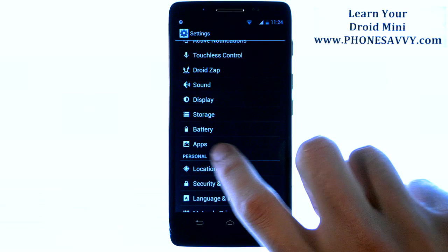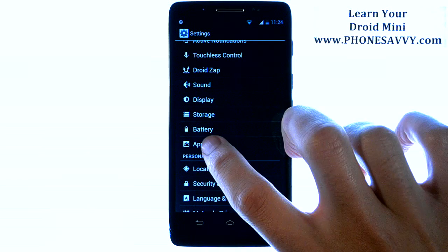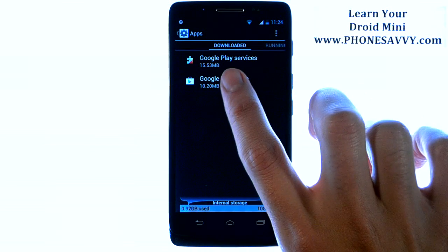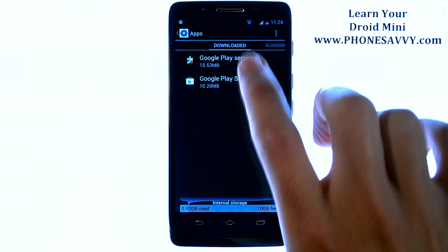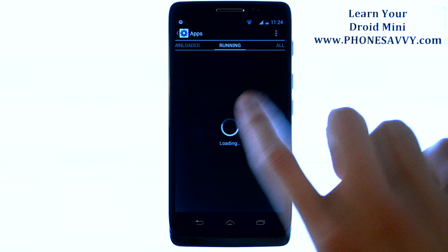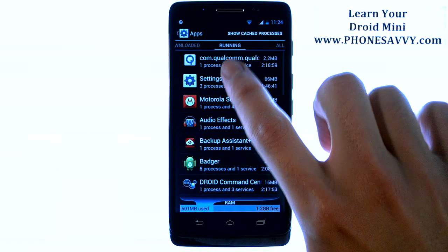Then you want to go down to Apps and go ahead and choose Apps. From there, we want to move from the Downloaded section to Running.